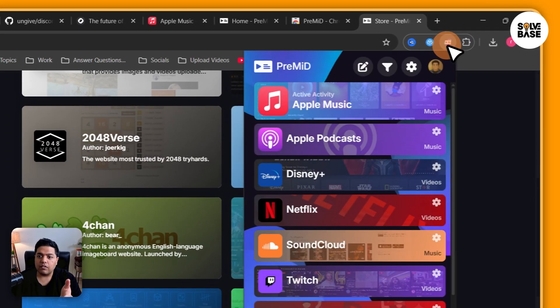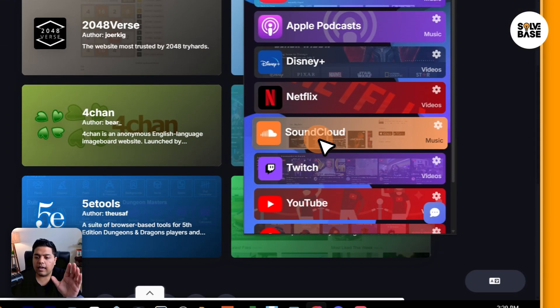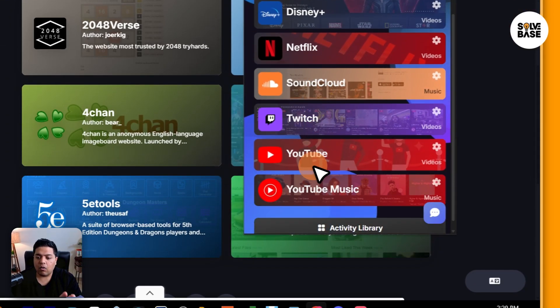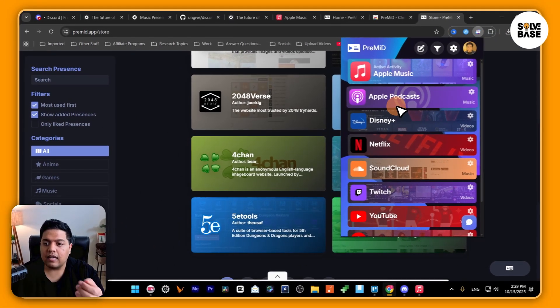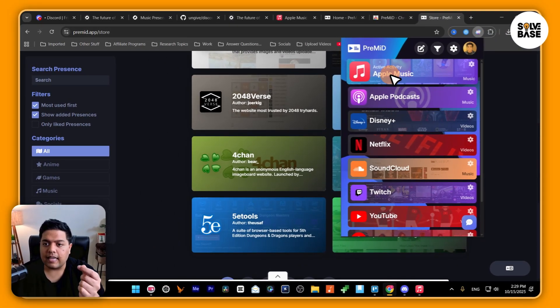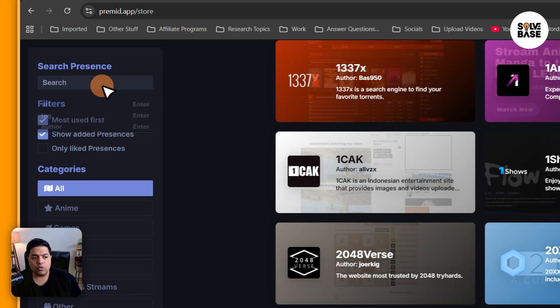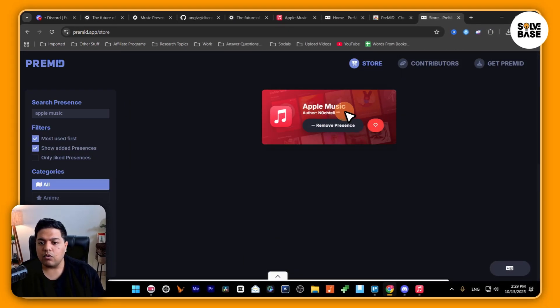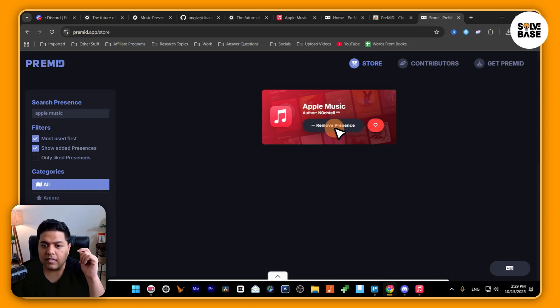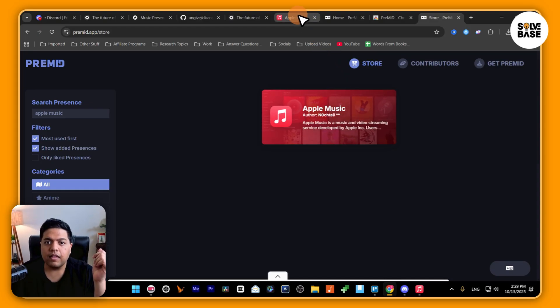For me, when I press on this on the top, I can see all the ones that I currently need, and it also has Apple Music. But you can go over here to the store and search for Apple Music, then you need to hover on it and add the presence. It currently says 'remove presence' because I've already added it.